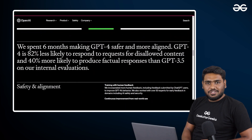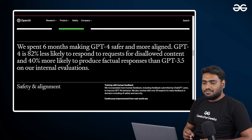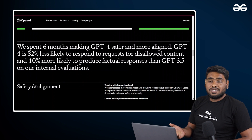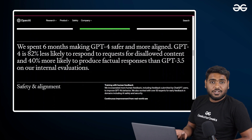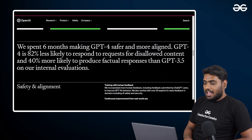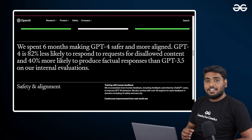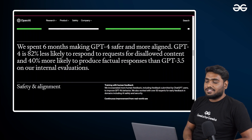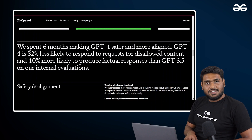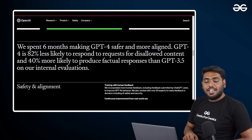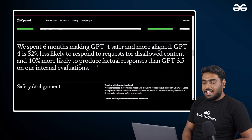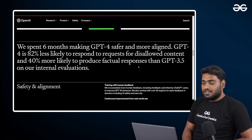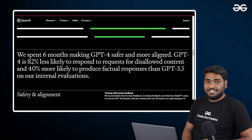Also, some people were putting in very interesting inputs to access disallowed content. But this time it is 82% less likely to happen, and everything is more factual in this version.